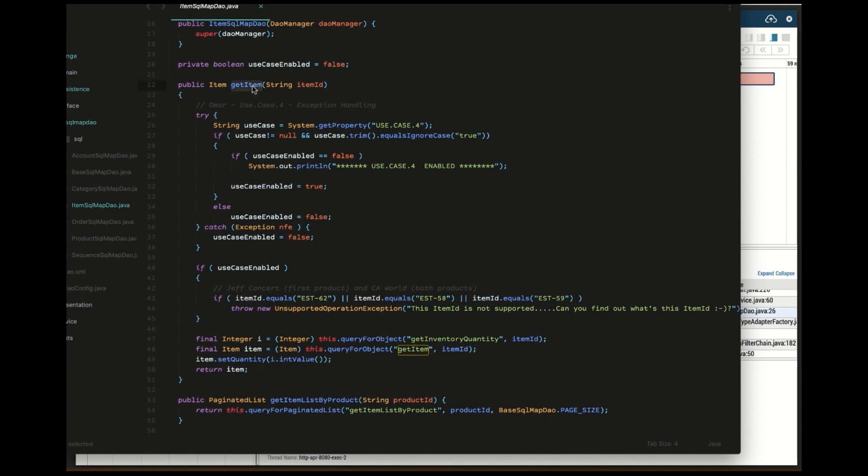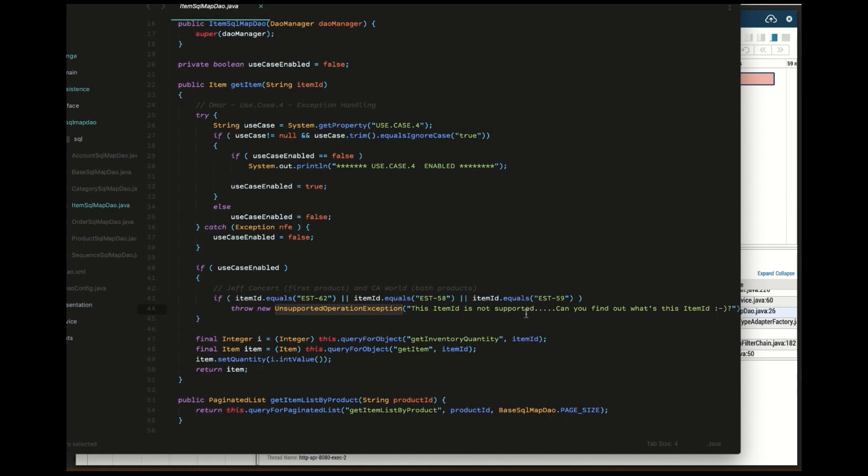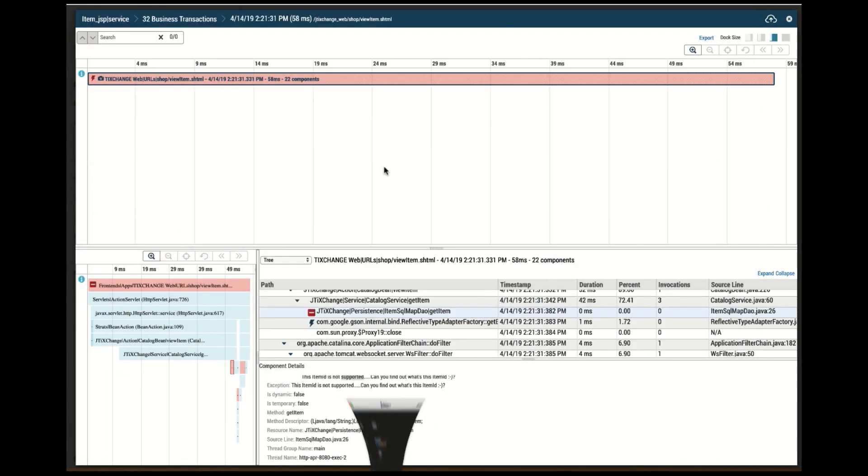And if I look at the block code, I can see that it looks like if you step on one of these items, we get an unsupported operation exception. This item is not supported, just exactly how APM reported.